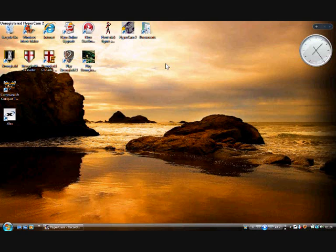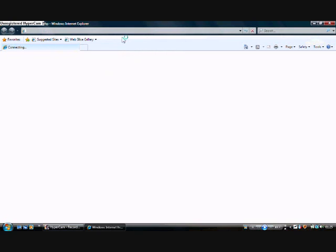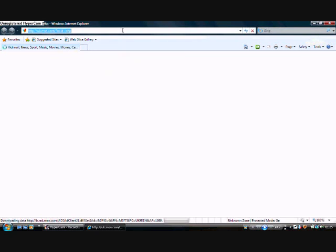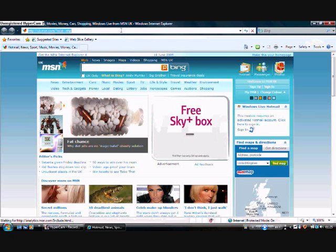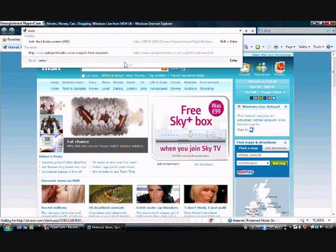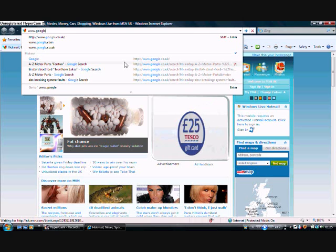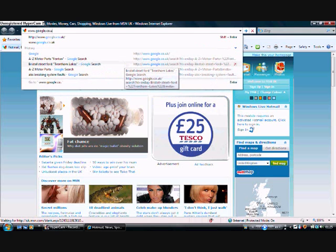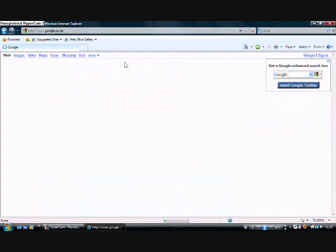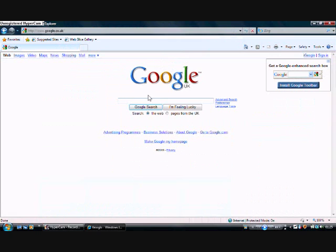The first thing we're going to do is open up the internet — Mozilla Firefox, anything, it doesn't make a difference really. We'll wait for this to load up. Now it's loaded up, so we type in www.google.co.uk or .com depending on where you live.